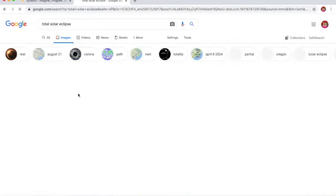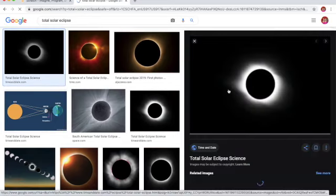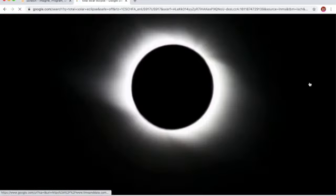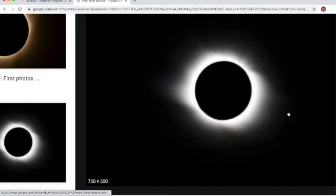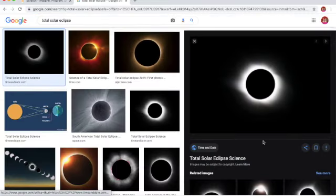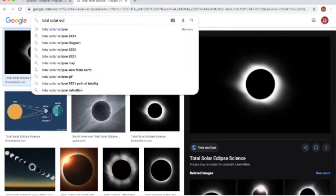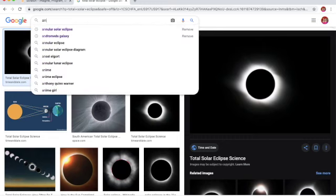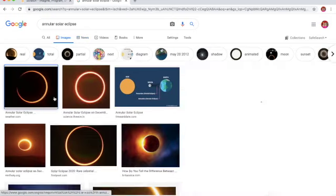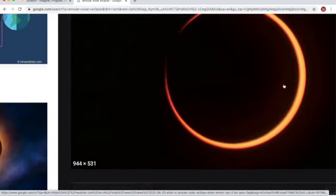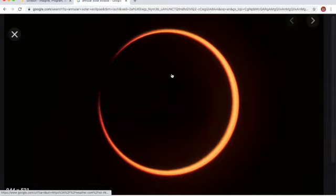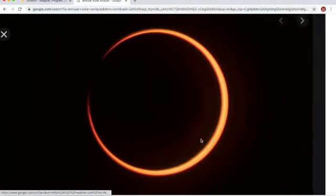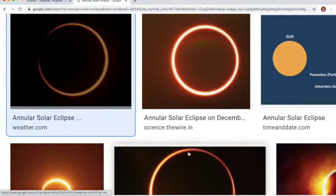This is a total solar eclipse. See it? See how cool it looks? But this is a total eclipse. We are going to look at an annular solar eclipse. This is an annular eclipse, see? This is the ring of fire around the moon. You can see the difference between the total and annular.